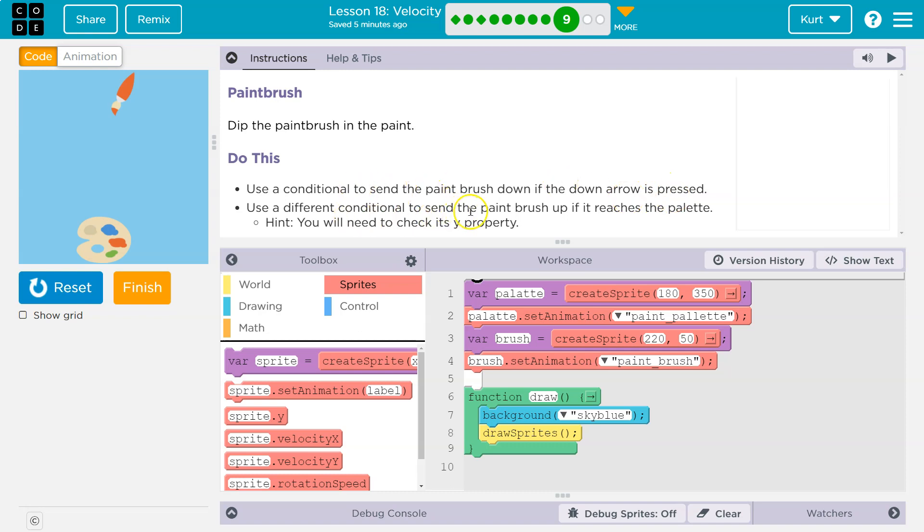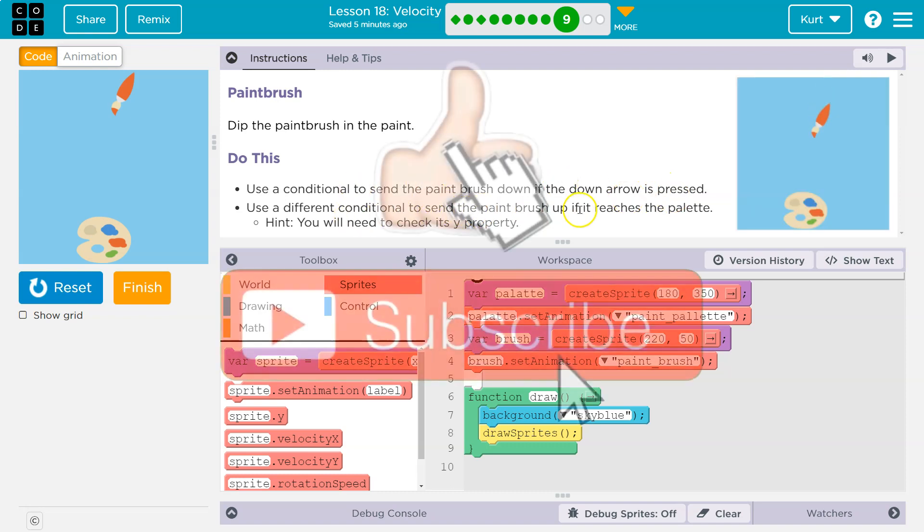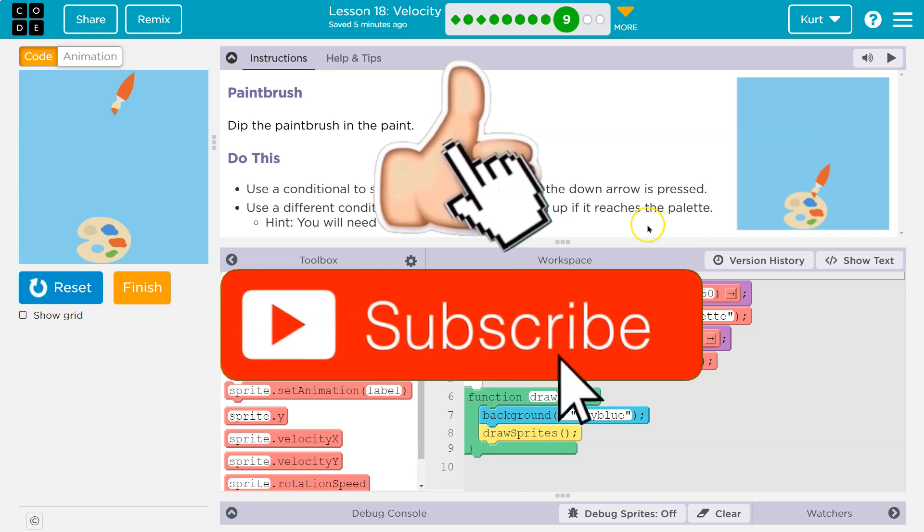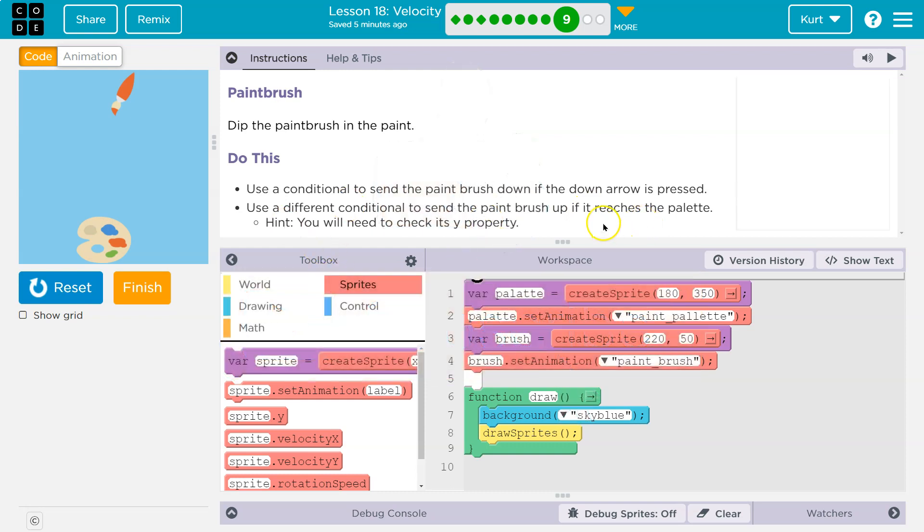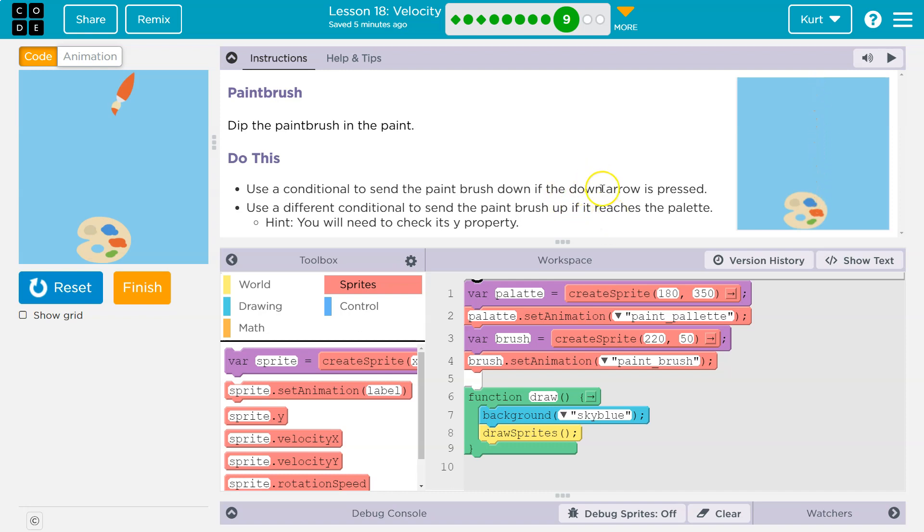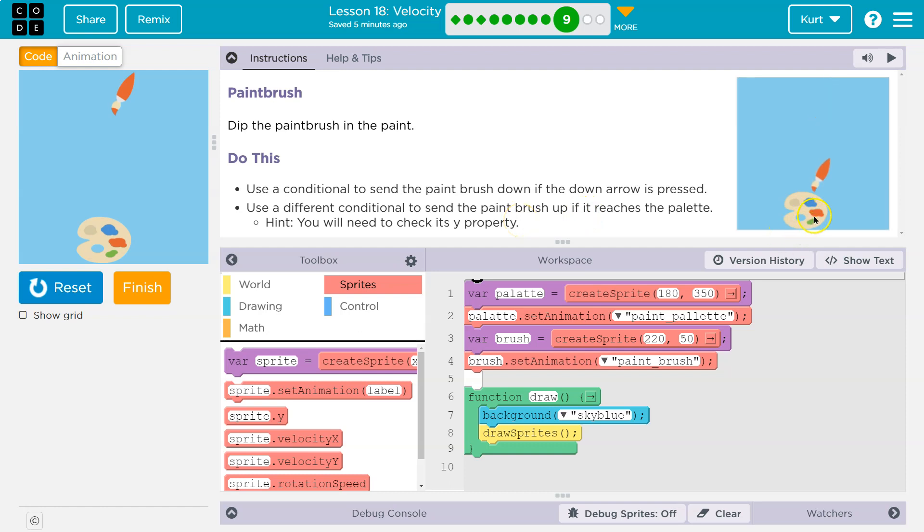Hint. A different conditional to send the paintbrush up if it reaches the palette. Oh, hint. You need to check your Y property. All right. So what they're saying is it should only go down when we hit down, but it has to go up automatically when it hits the palette.